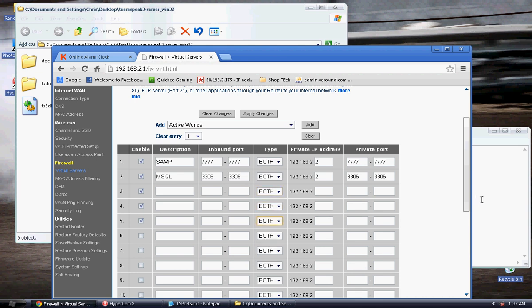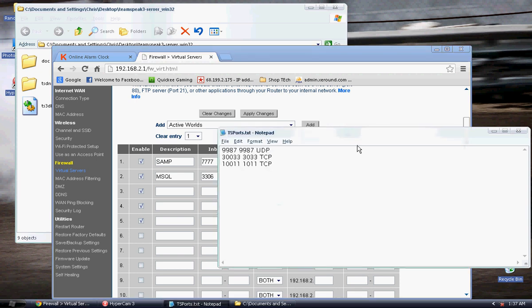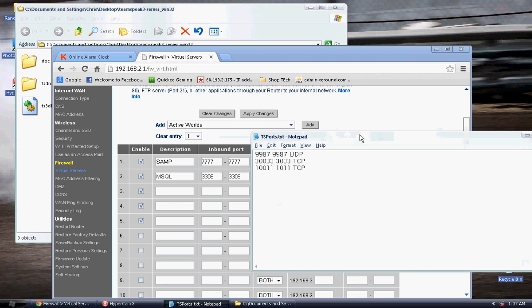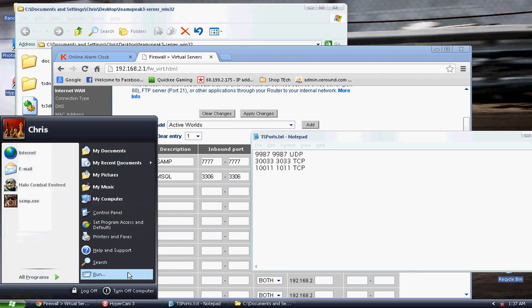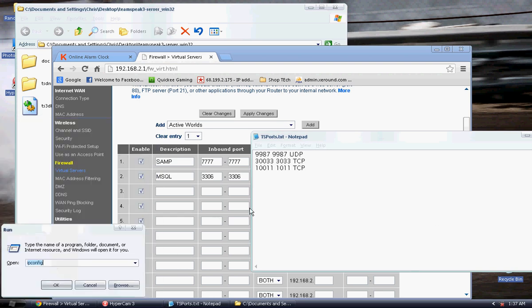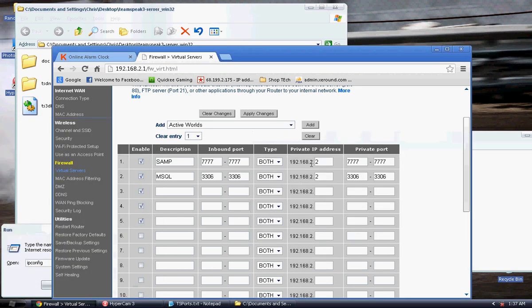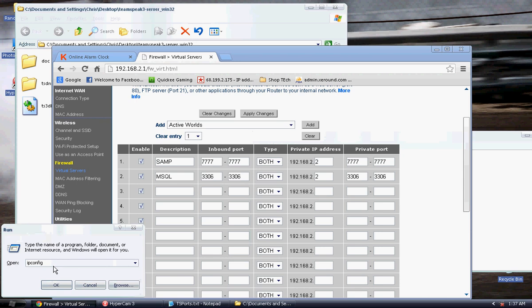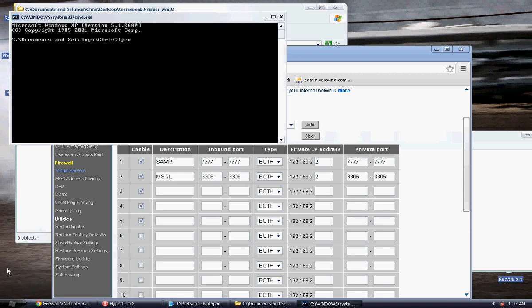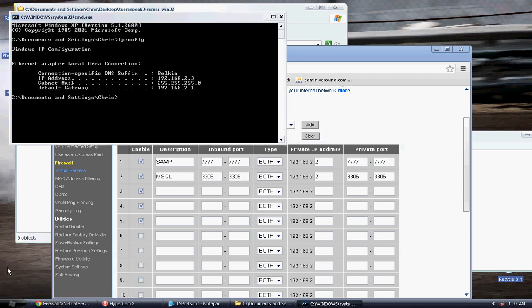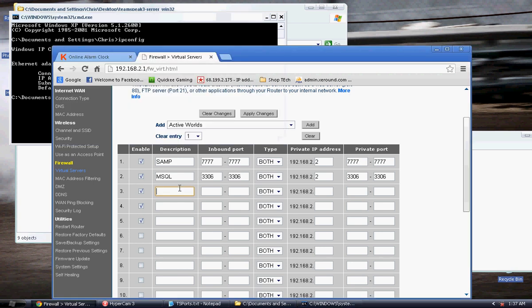So right here I have a document that lists all the TeamSpeak ports. I will put these ports into the description down below. But first off I'm going to show you guys how to make sure you have your private IP address. Open up command prompt and type in ipconfig. I will give you an IP address 192.2.3 would be mine. So go ahead and enter that.